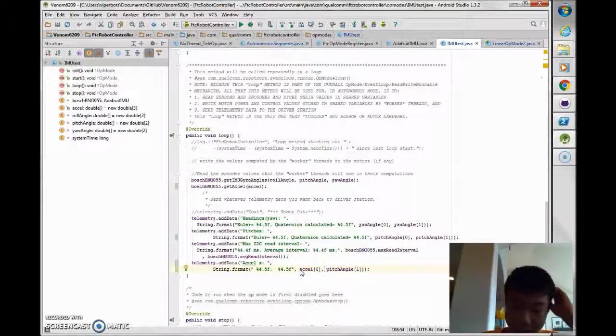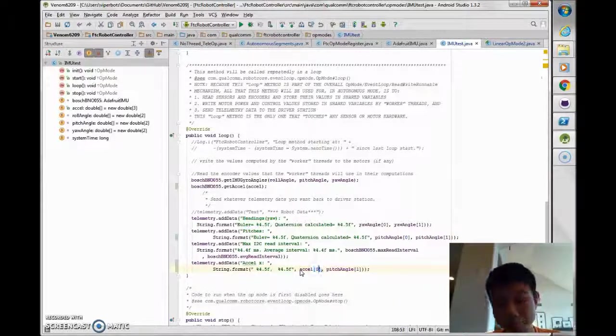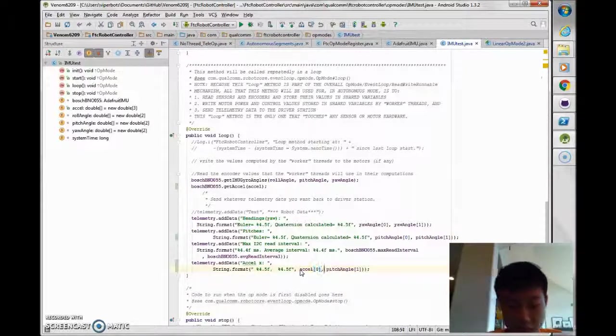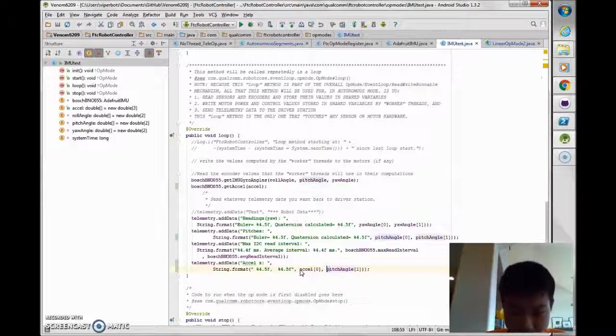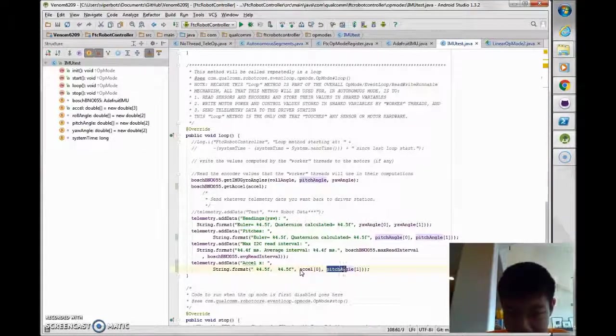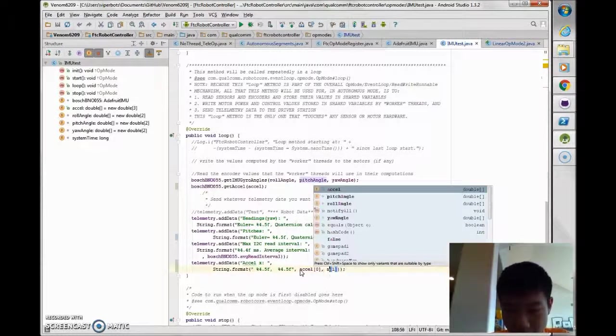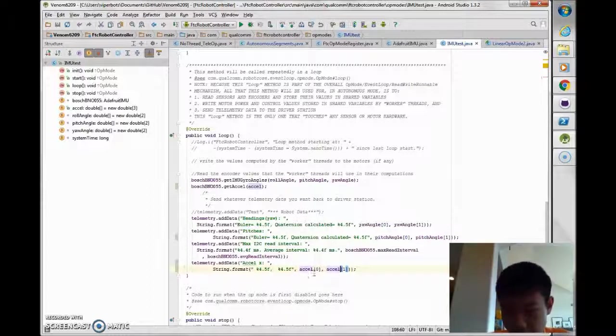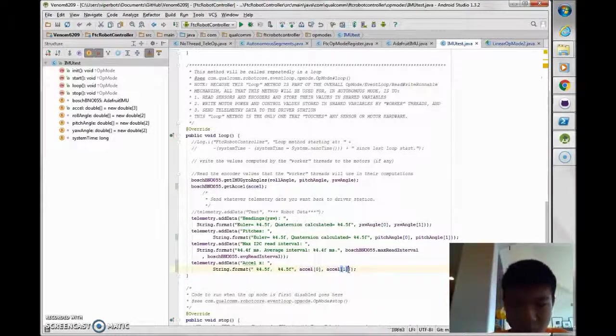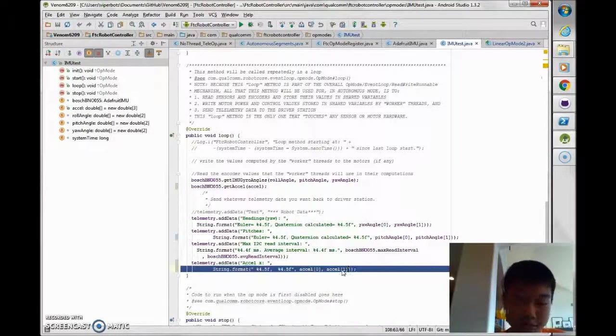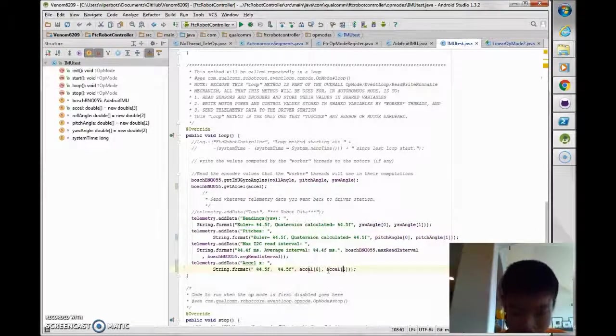This will give you the acceleration along the X-axis, and replace that with Excel 1. So now that will give you the Y-axis acceleration.